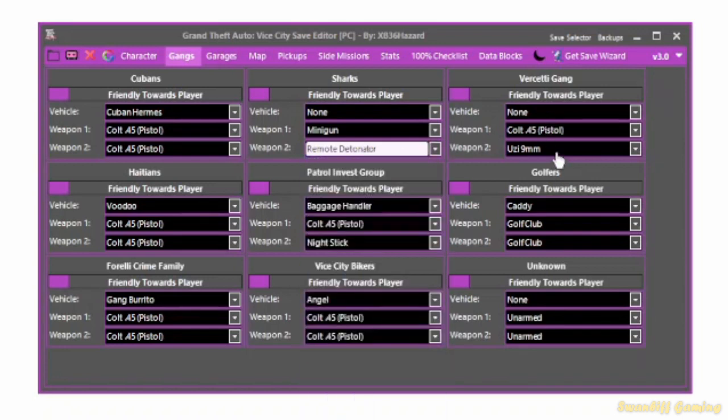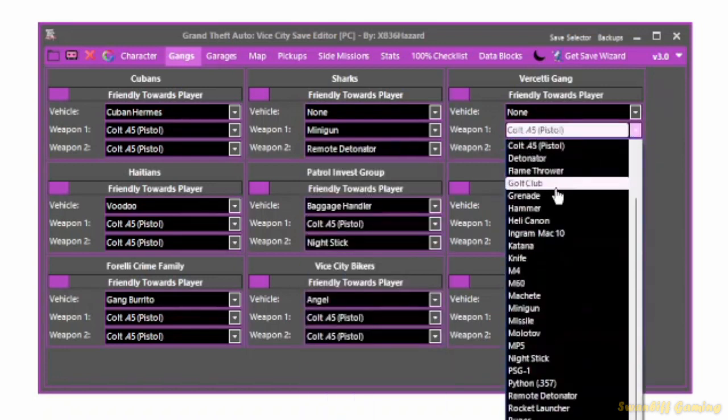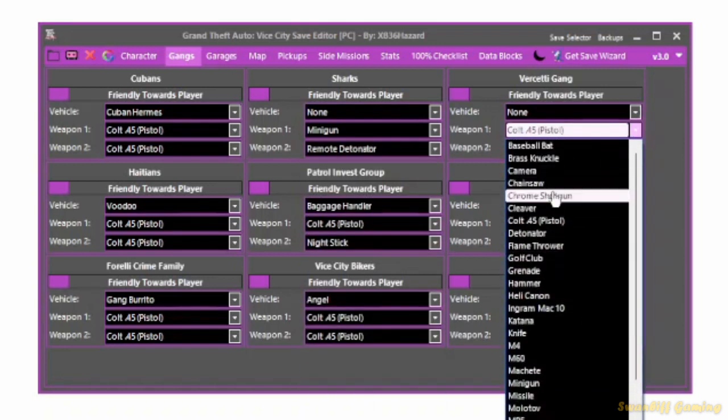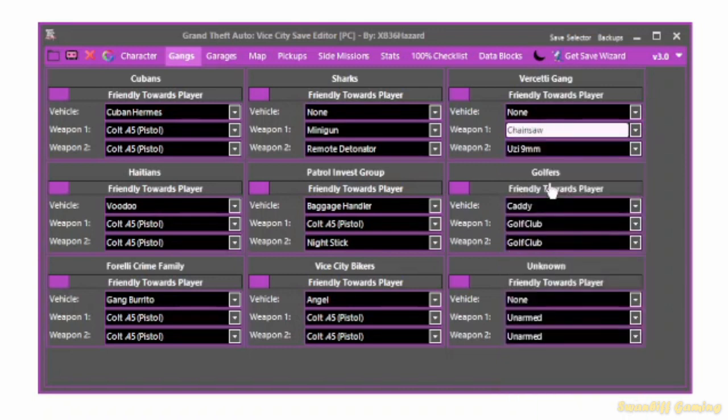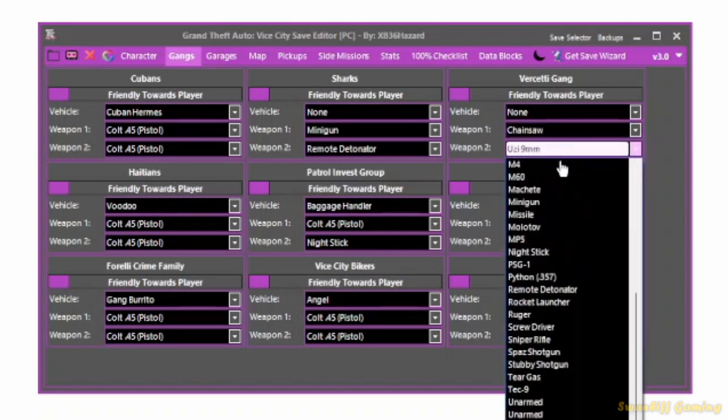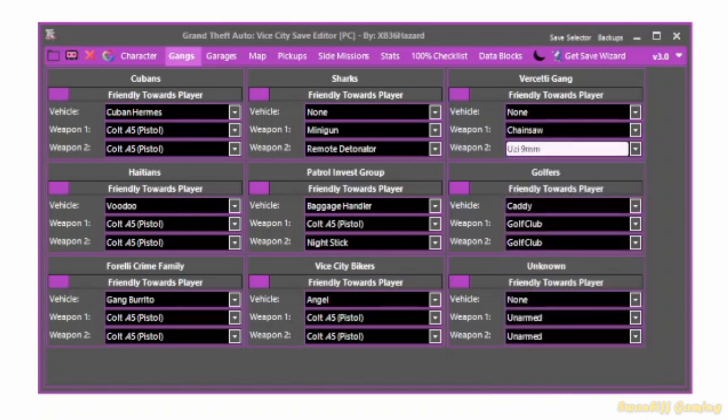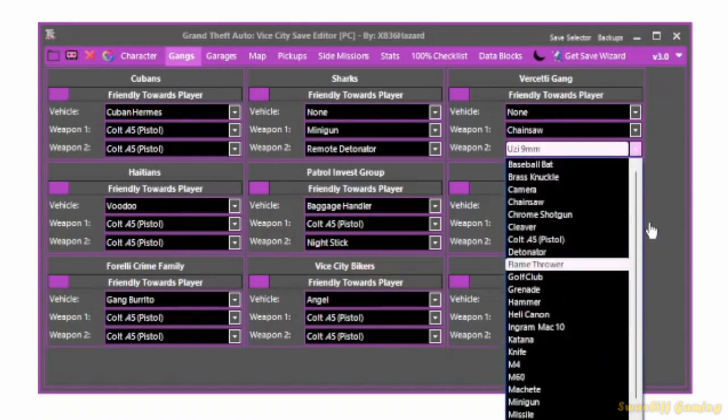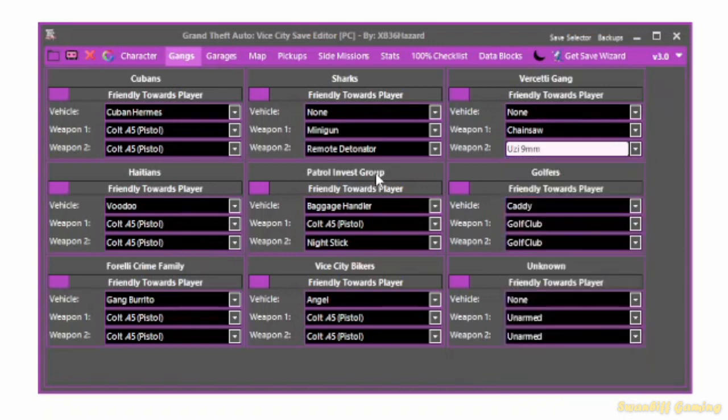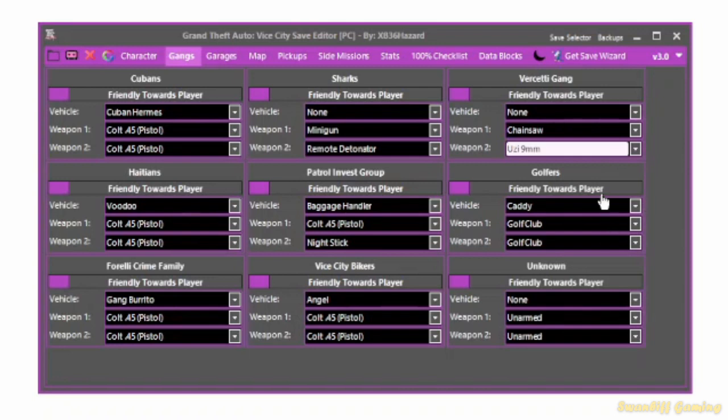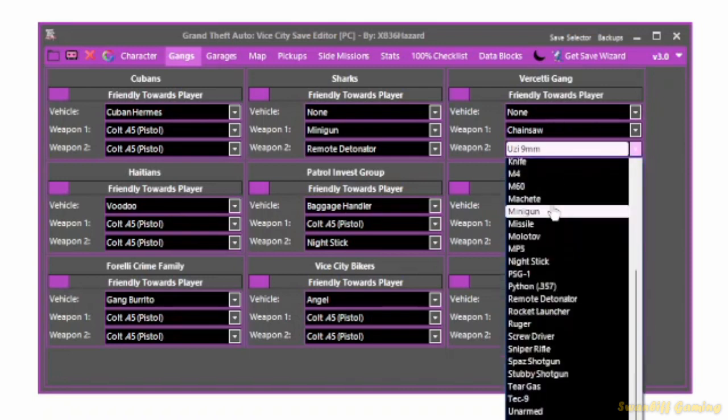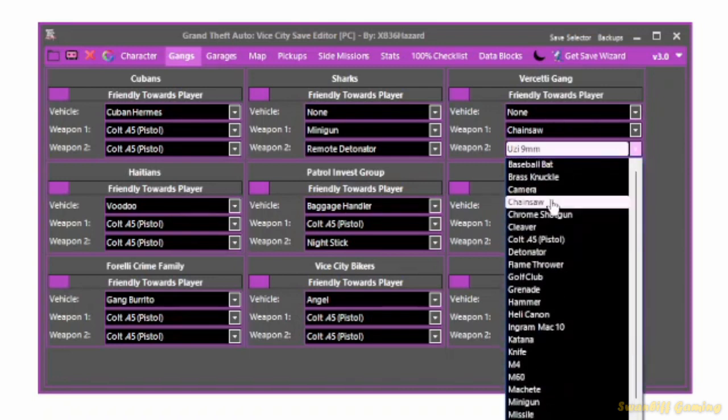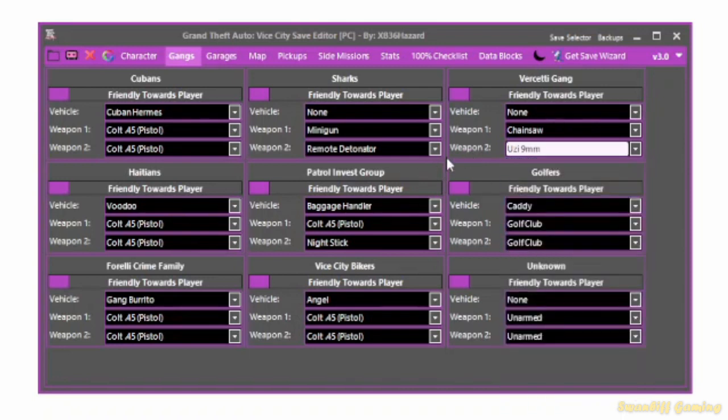You can have them all to have melee weapons, chainsaw, whatever. Have a little exploration into this and see what you like. It's pretty cool. This is basically how I make my gang warfare videos. Make them have different weapons. As well, sometimes I do use the random weapons in the Rainbow Miser mod.